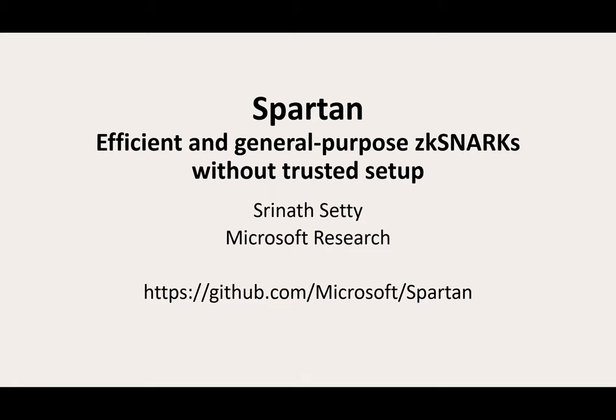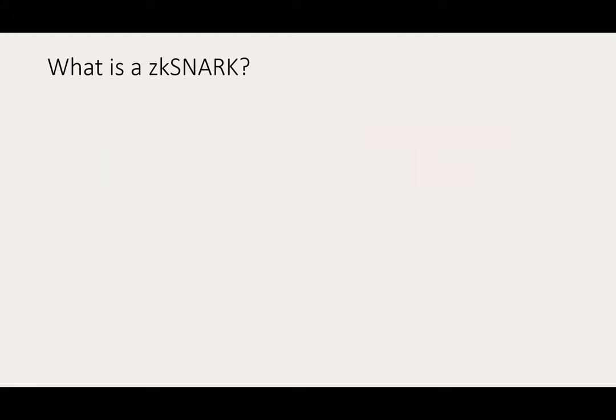This talk is about a new family of ZK-SNARKs, which we call SPARTAN. Before I describe SPARTAN, let's recall what a ZK-SNARK is.